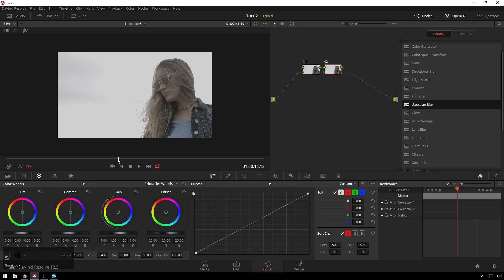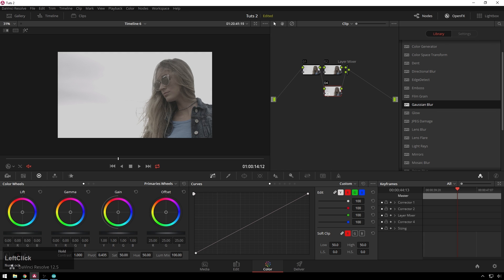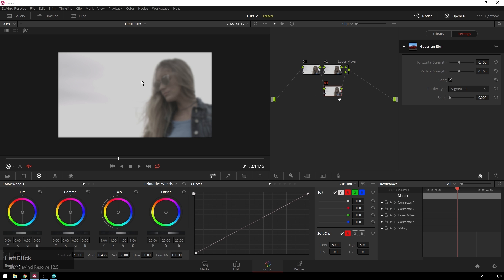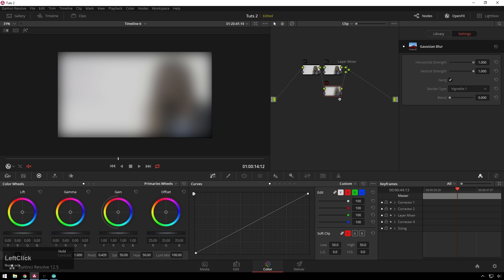So we're going to add a serial node with Alt S and then a layer node with Alt L right after that. In this bottom node we're going to drag a Gaussian blur on top of it. You see it's making it all nice and blurry. We're going to make this all the way blurry.